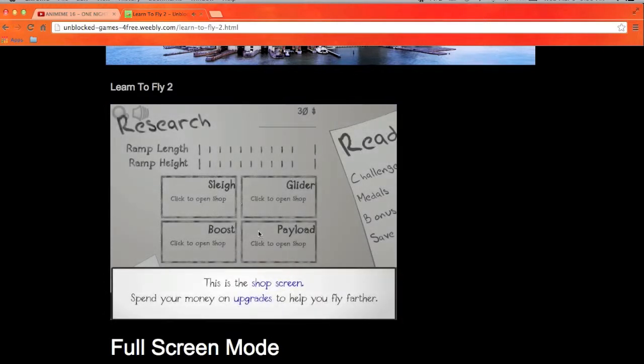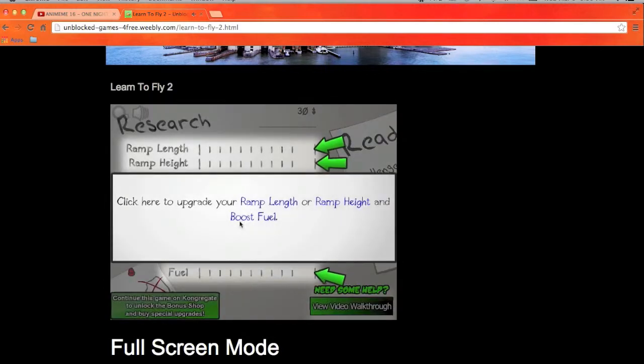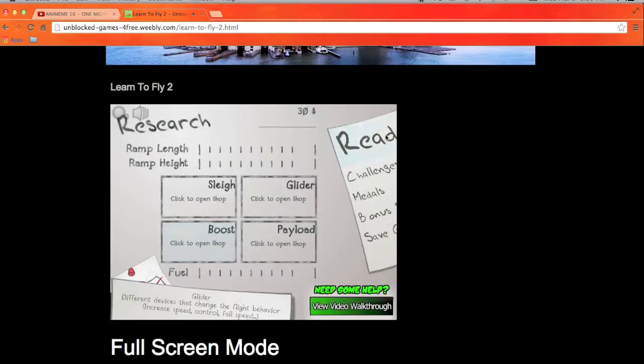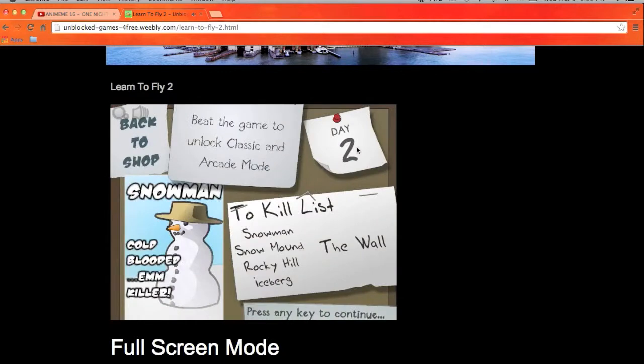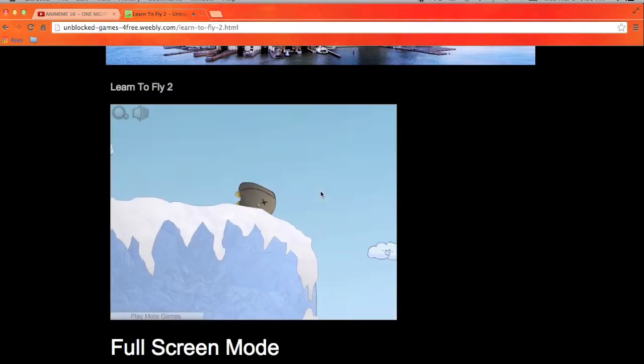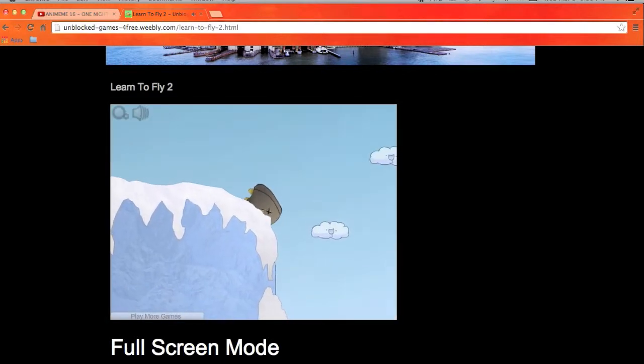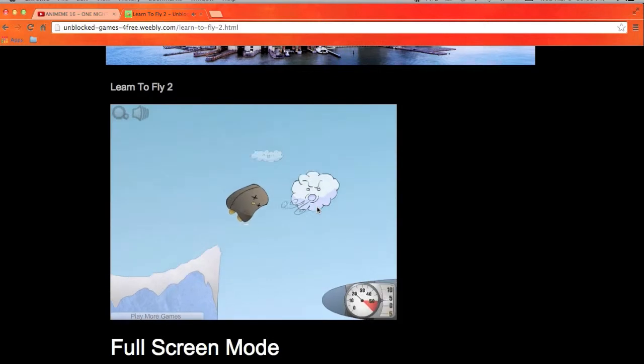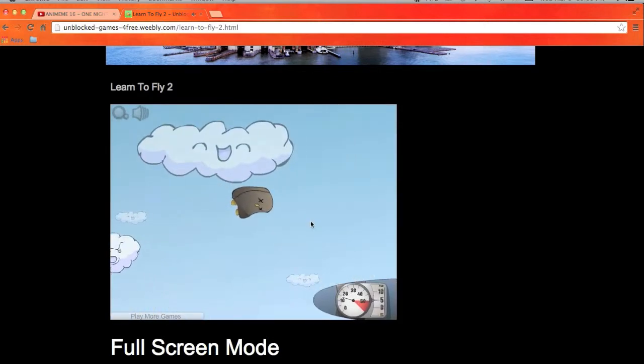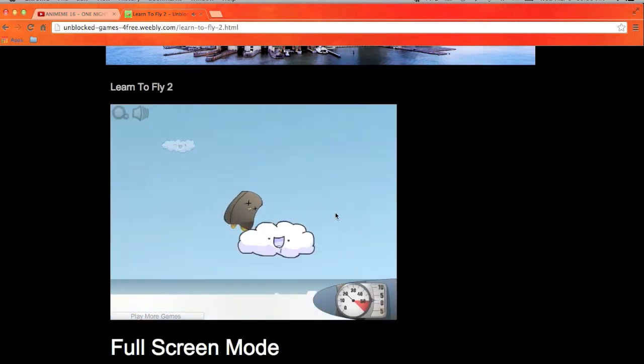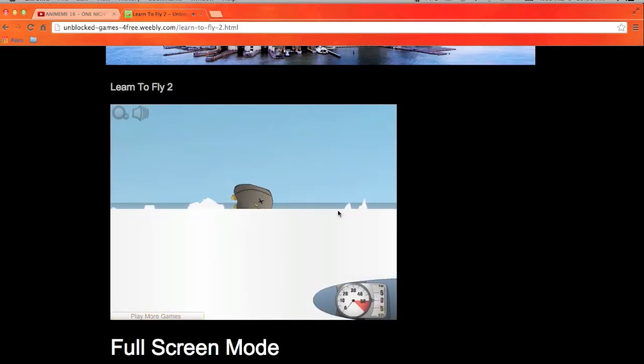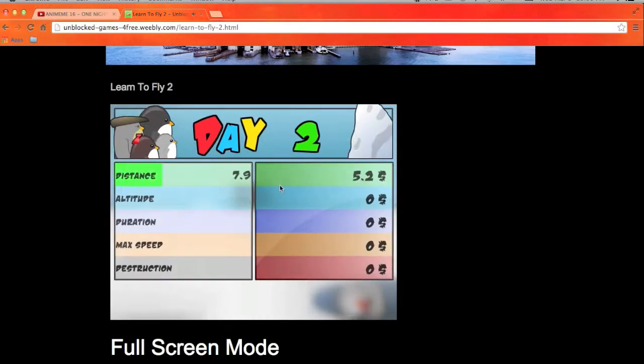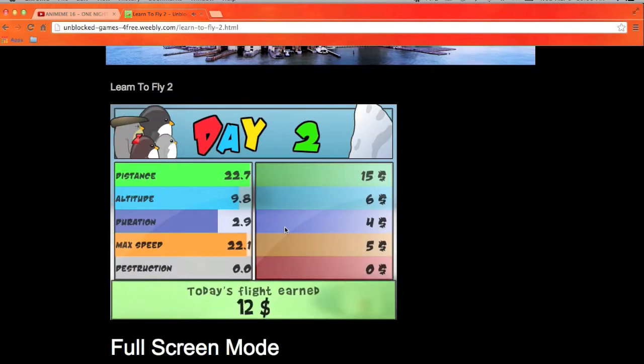Alright, alright, alright, ready. Try some day two, it's gonna be hard. Mad ass distance, this is a hard game.